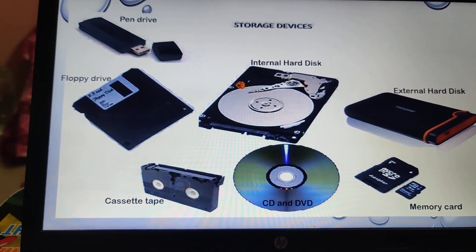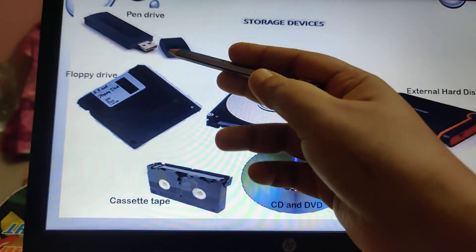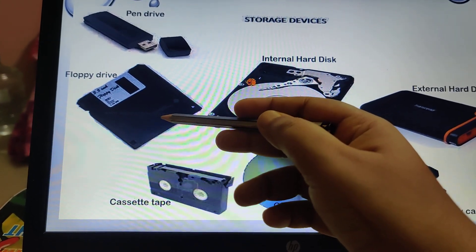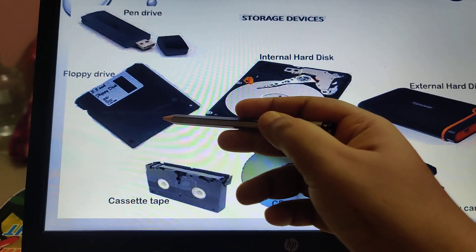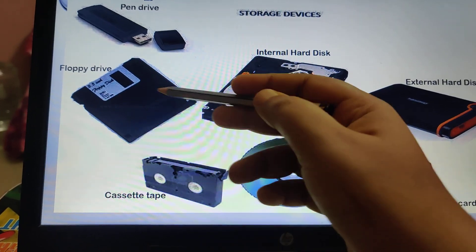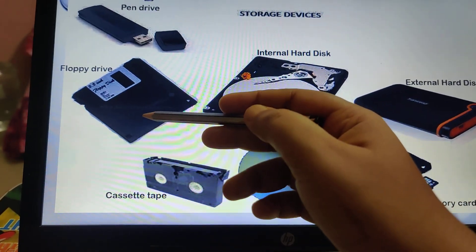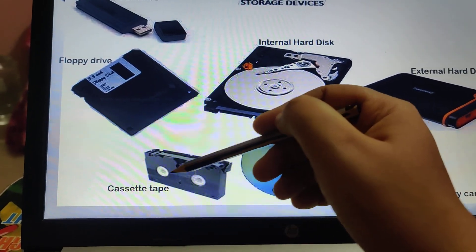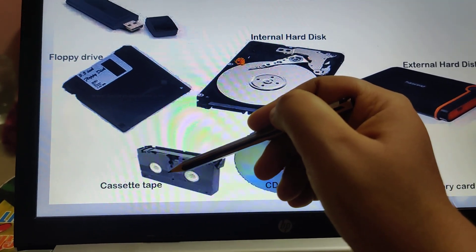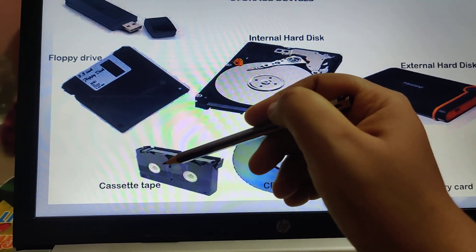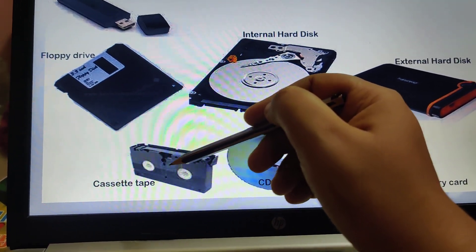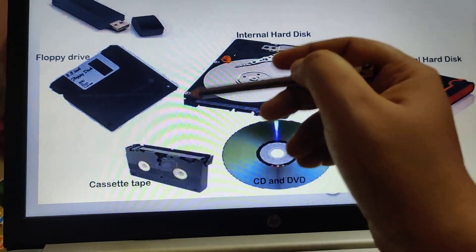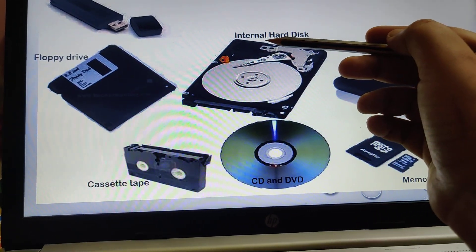Now, storage devices: pen drive, floppy drive (which was used before but is now not used because it has very little storage capacity), and the cassette tape — not you, but your elders have seen this. We used to listen to audio with a cassette tape.